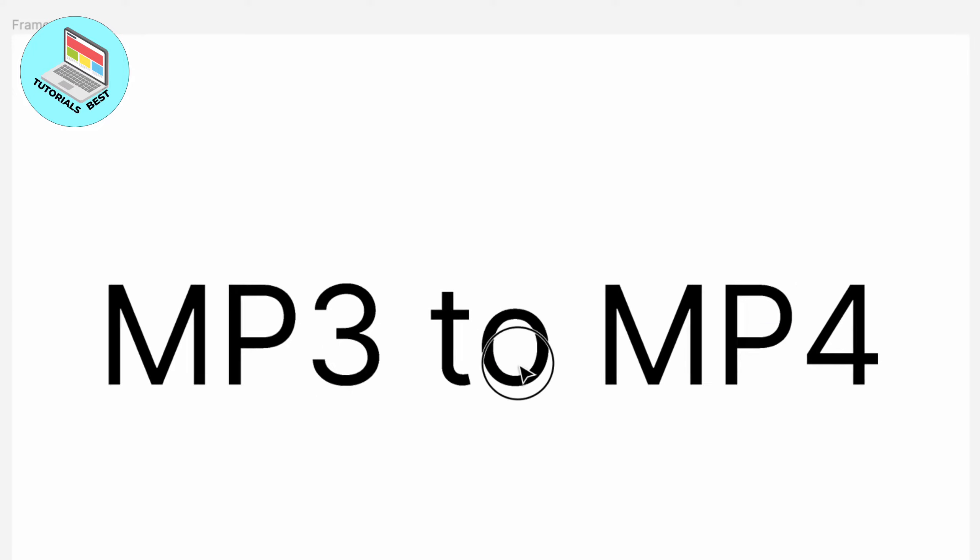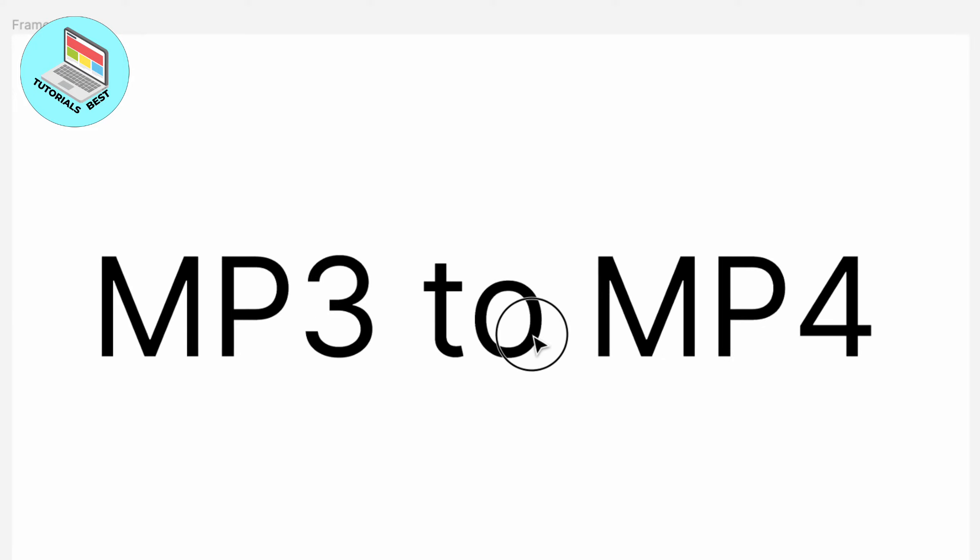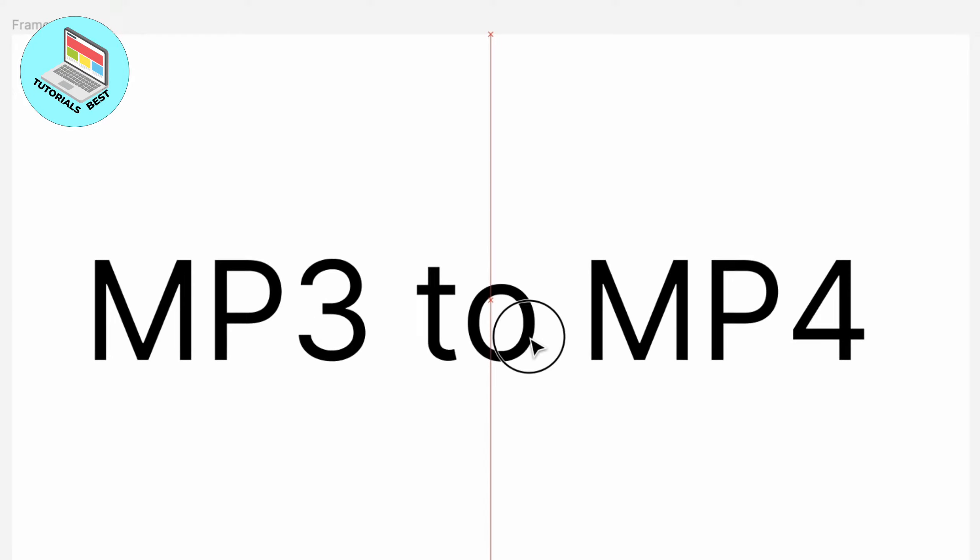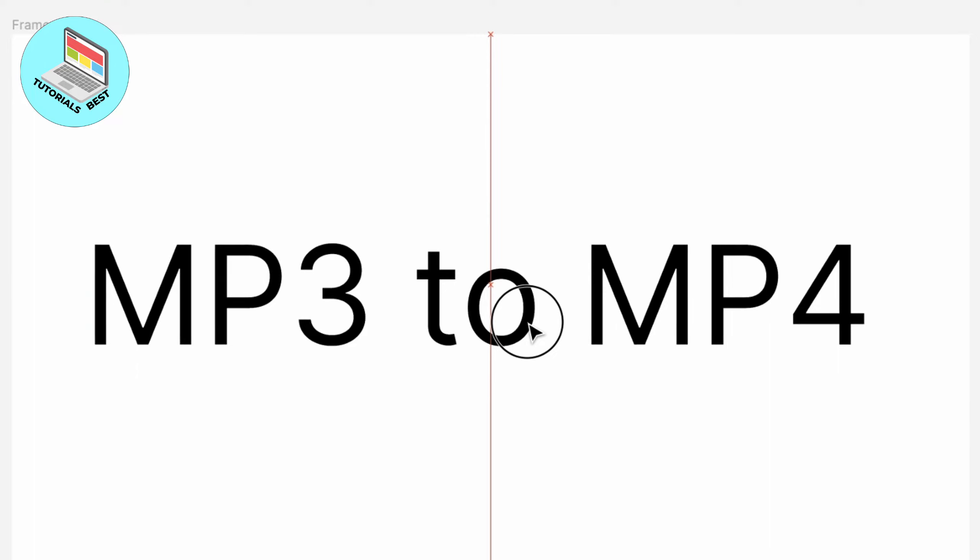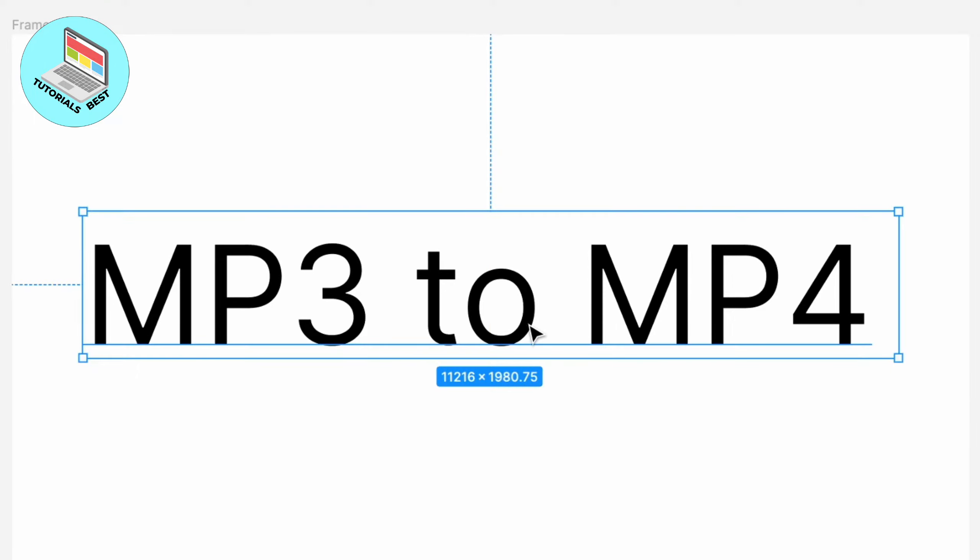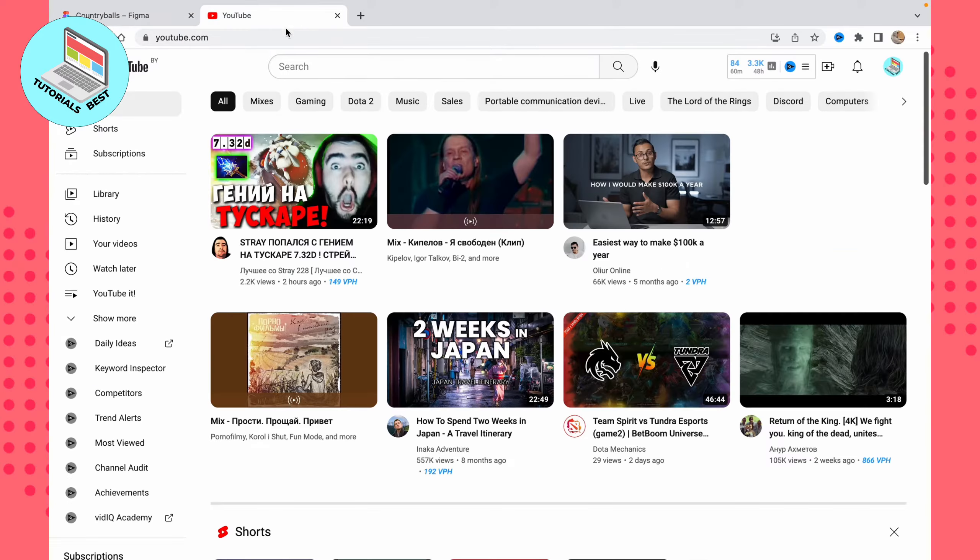In this video, I'm going to show you how to convert MP3 to MP4 format. It's pretty easy—just follow the steps I do. You don't need any apps or anything else. It's simple, just follow the steps shown in this video. Let's get started.